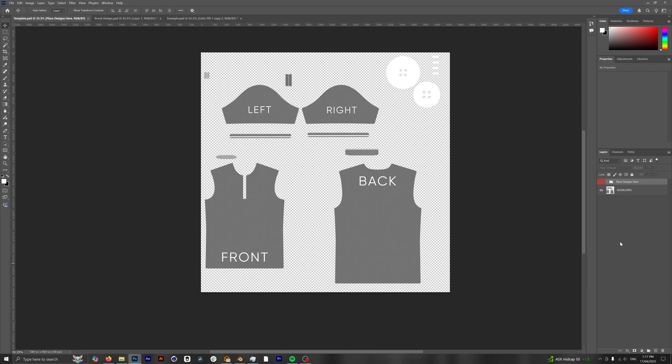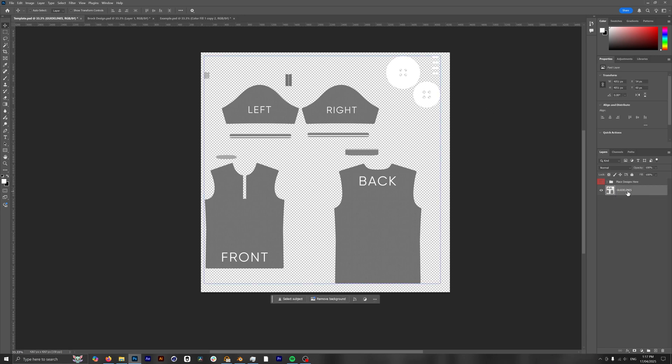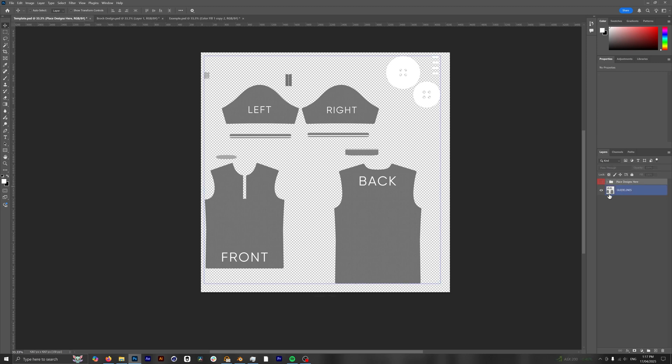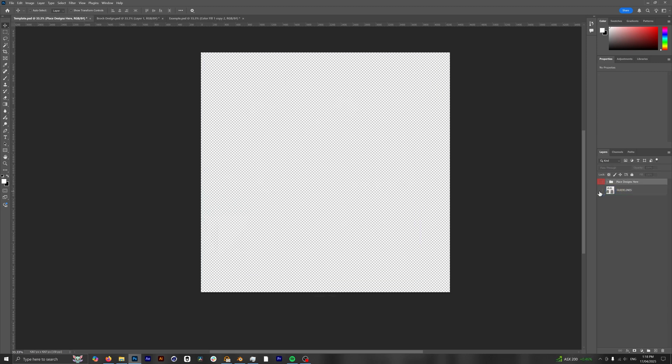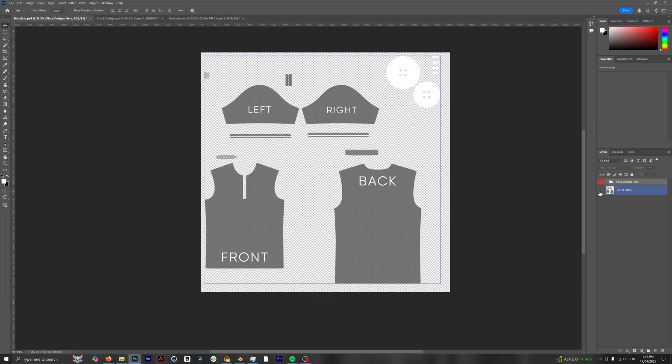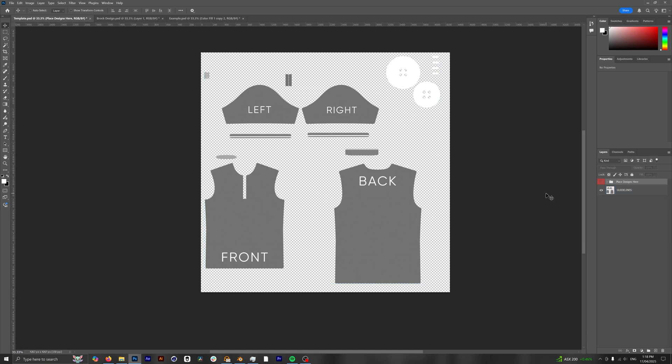Once our Photoshop template is open, this is what we're gonna see. So we have two different layers here. The first one is our guidelines and the second is a folder where we're going to be placing our designs. If you turn the guidelines on and off you can see this is what we use to guide where it is that we're gonna place our own designs. You got the front, the back, left sleeve, right sleeve, etc. So let's get into designing our mockup.